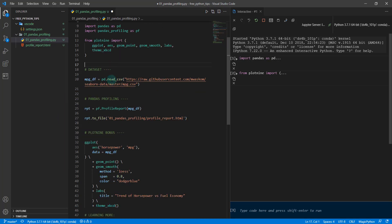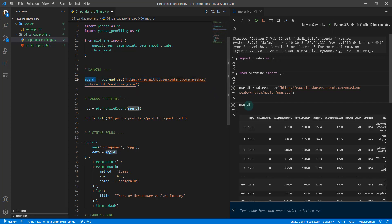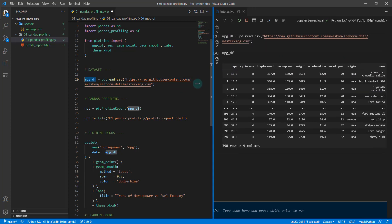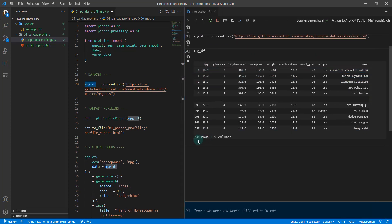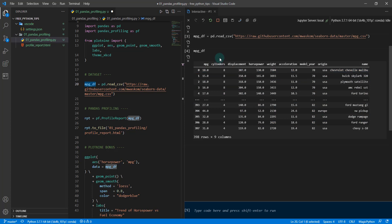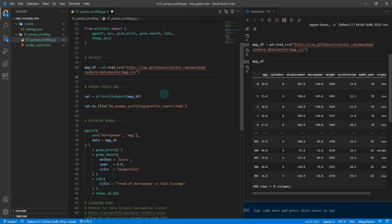Next, I'm loading in a data set. This is the mpg data set. I'm loading in mpg_df located at this URL. This gives us access to a large data set—it's 398 rows by 9 columns. This is the miles per gallon for a bunch of different vehicles and some different attributes, things like cylinders, displacement, horsepower, and so on. We can relate that to the fuel economy or the mpg.